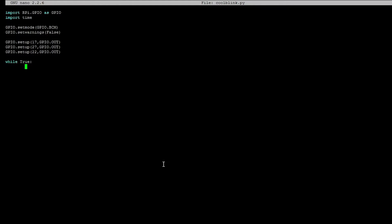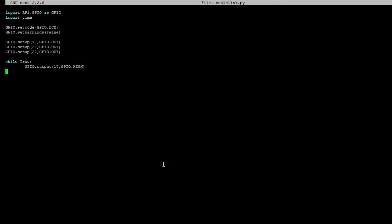And then in here, we're going to first turn on the blue LED. So GPIO.output 17, GPIO.HIGH. So we just turned on the blue LED. Now we're going to do time.sleep 0.2. So then the program will wait 0.2 seconds.